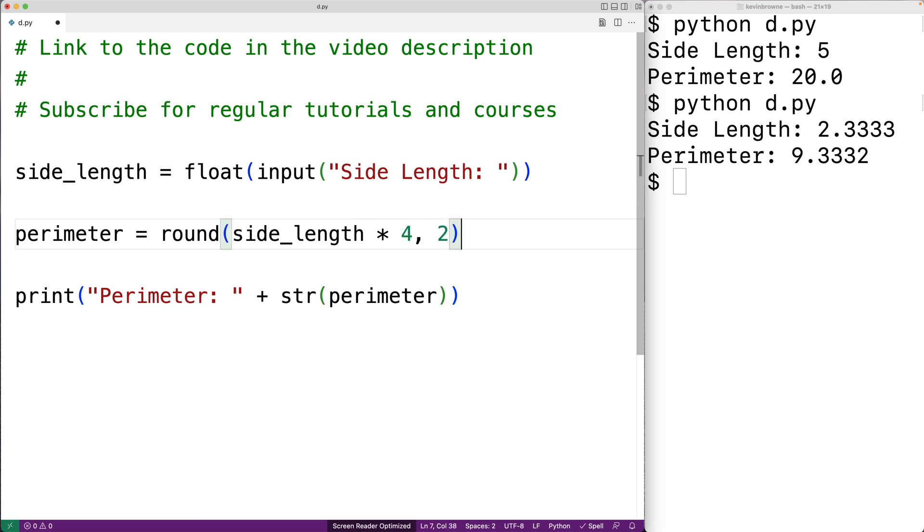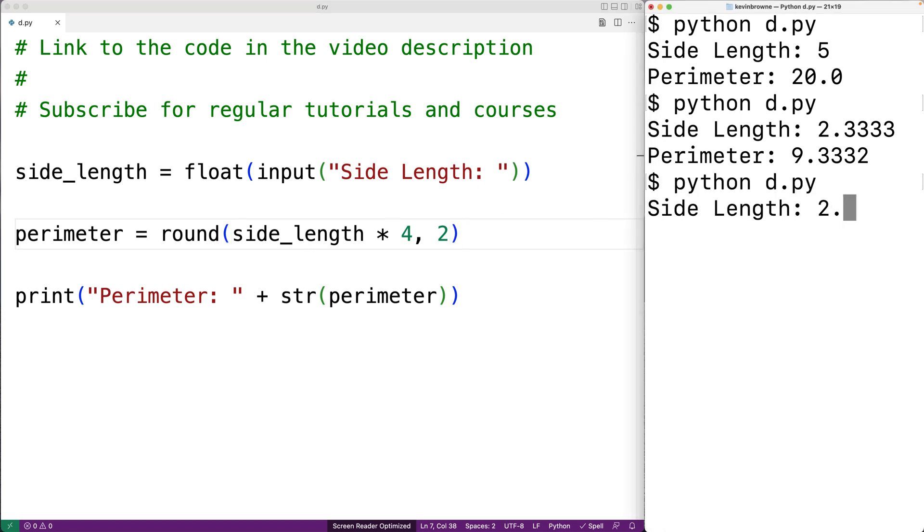And if we save this and then run our program and enter in 2.3333 for the side length, now we get a perimeter of 9.33.